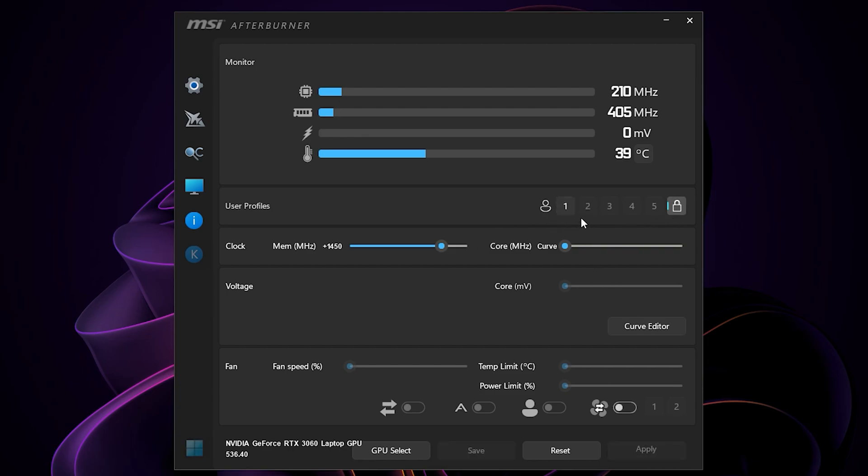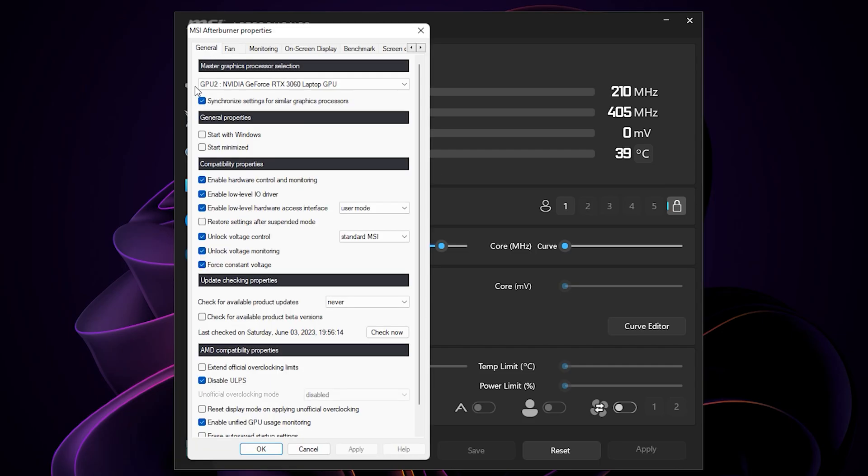If you want to load the undervolting faster, you can also click on this settings icon here and then leave a tick on start with Windows and start minimized if you want. Hit apply and OK.